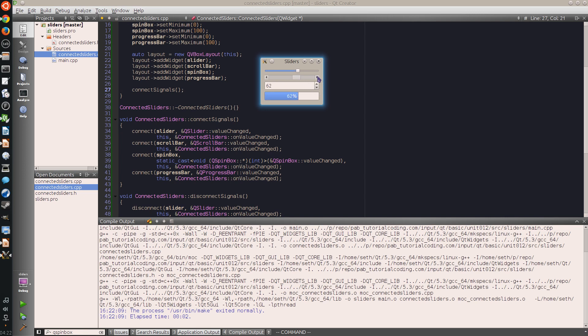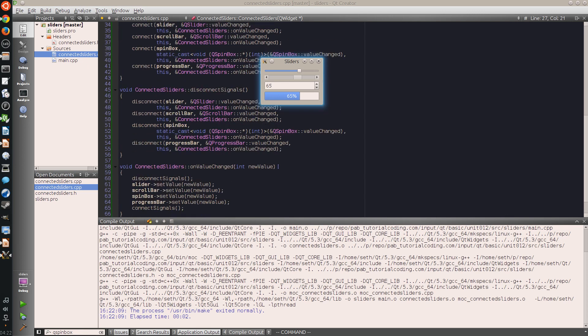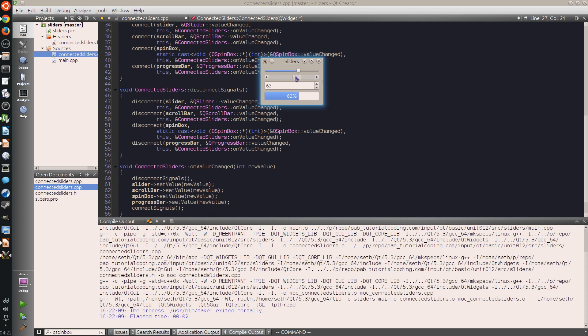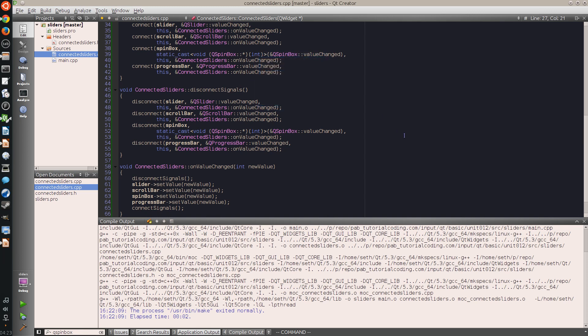So when I click on one of these buttons, a value change signal is emitted. This triggers the onValueChanged slot, which first disconnects all signals, then sets the new value. And setting the new value would normally also trigger a signal, but this time because the signals are disconnected it doesn't. And after it has set the value for all of the four controls, it reconnects the signals so the next time the user clicks on the button it works again. And the result is that all of these controls are now synced, and no matter which control I use, the other ones are adjusted accordingly.